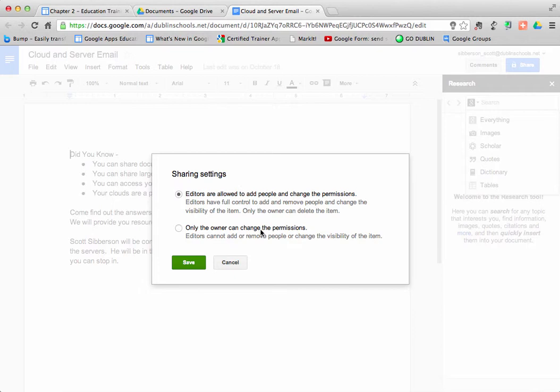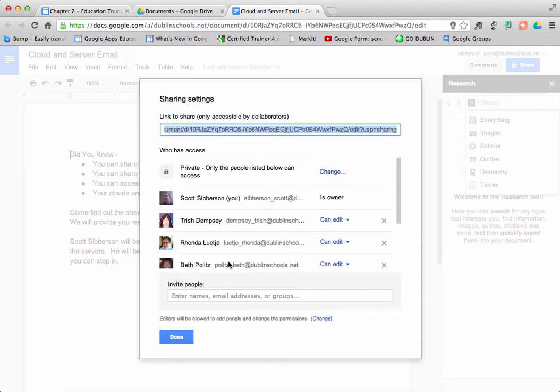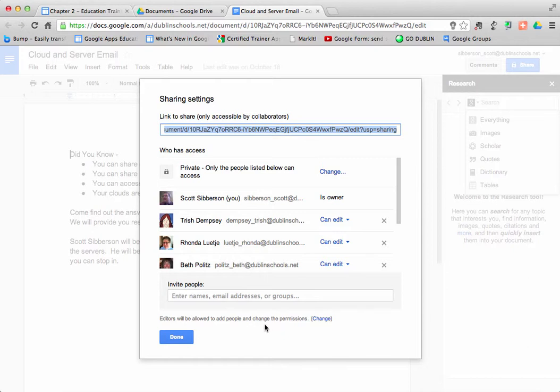So that is something you might want to be aware of when dealing with the security of a document, and to be aware of that at the bottom there, you can make it so that editors can, by default, or you can change it so that only the owner can change the permissions.